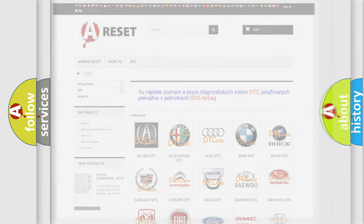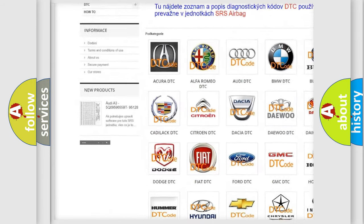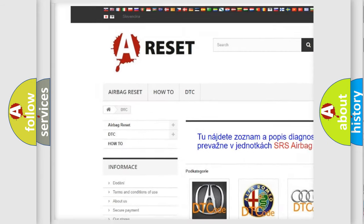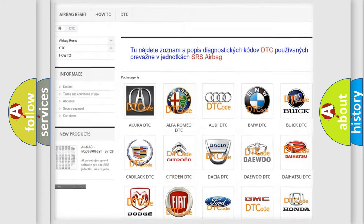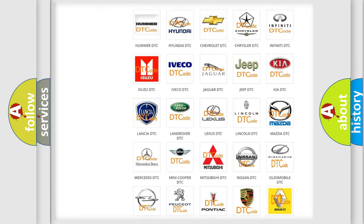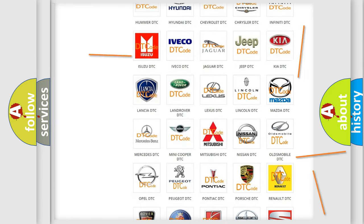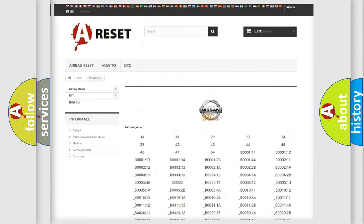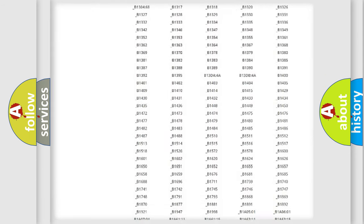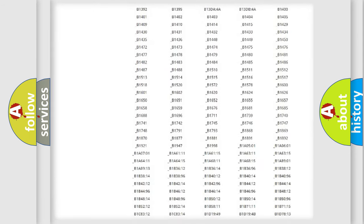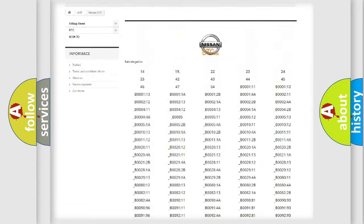Our website airbagreset.sk produces useful videos for you. You do not have to go through the OBD2 protocol anymore to know how to troubleshoot any car breakdown. You will find all the diagnostic codes that can be diagnosed in a car, Nissan vehicles.